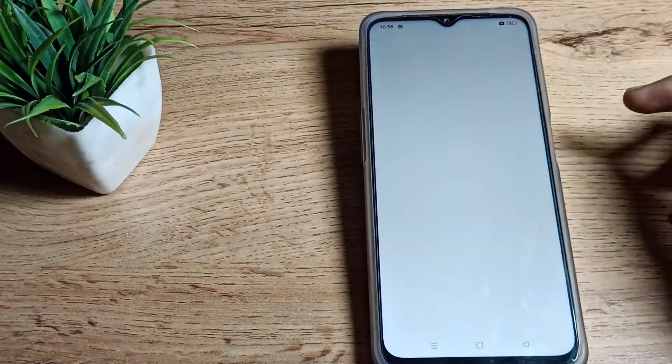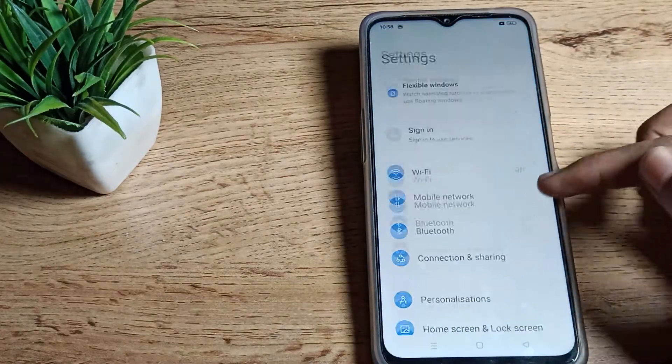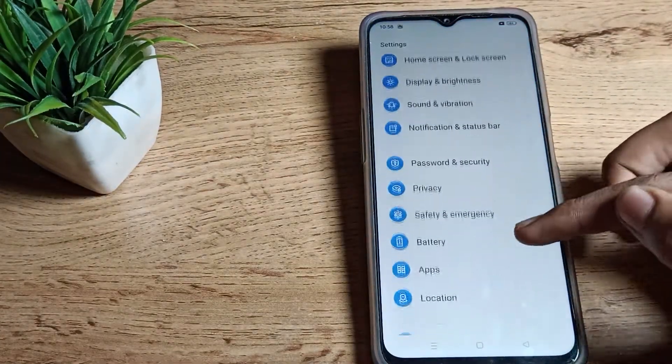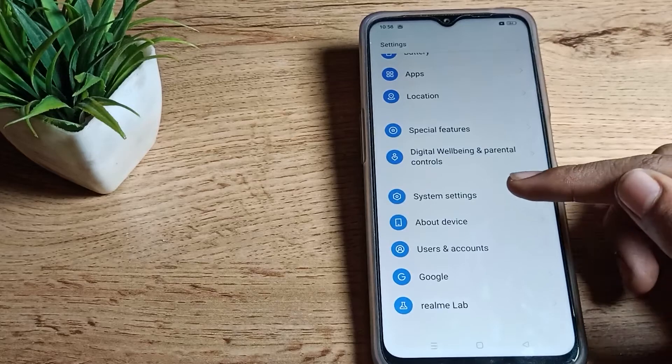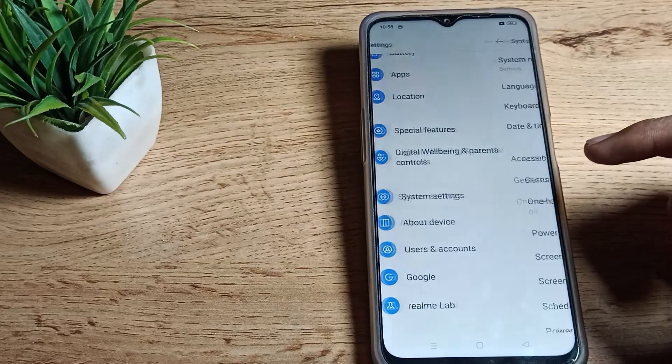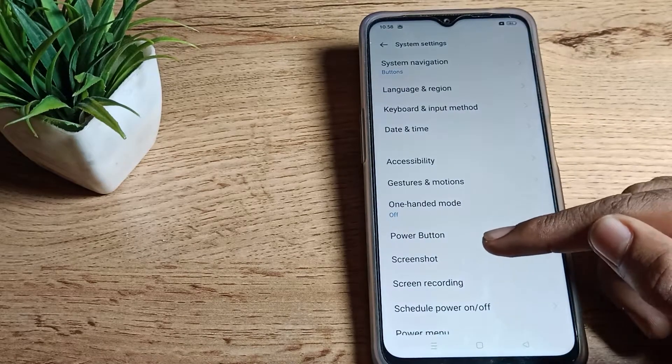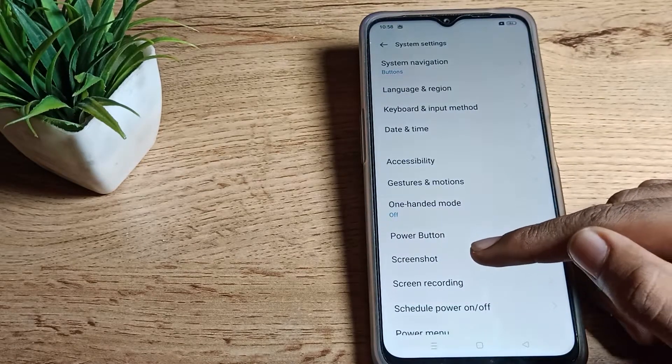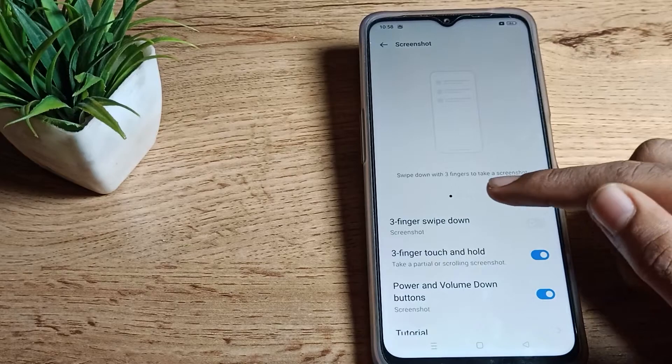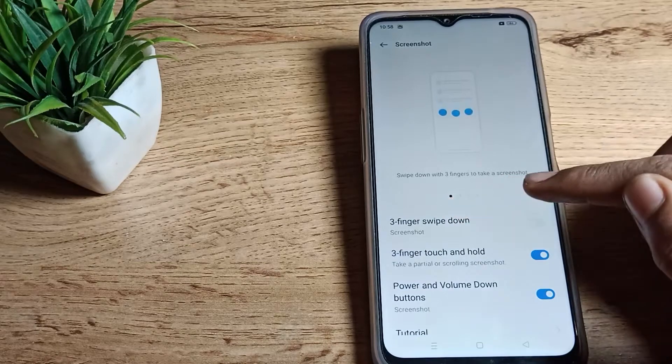Tap on System Setting and you can see Screenshot. Let's tap here. As you can see, three finger screenshot. You can see the first option showing how to take it - you swipe down with three fingers like that.